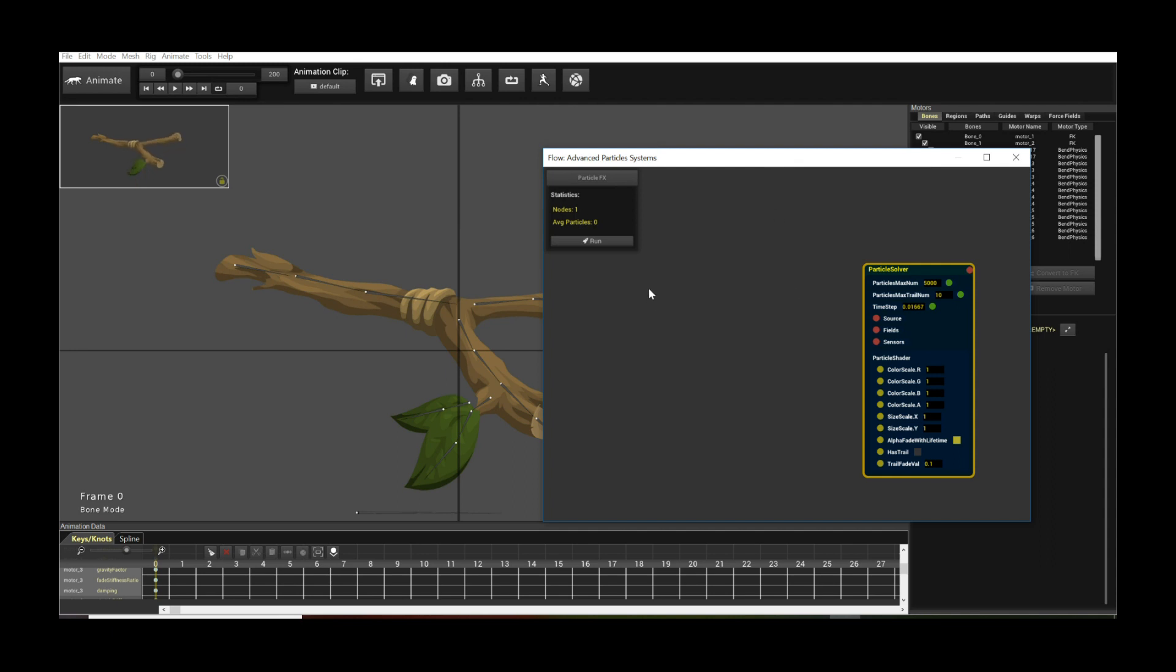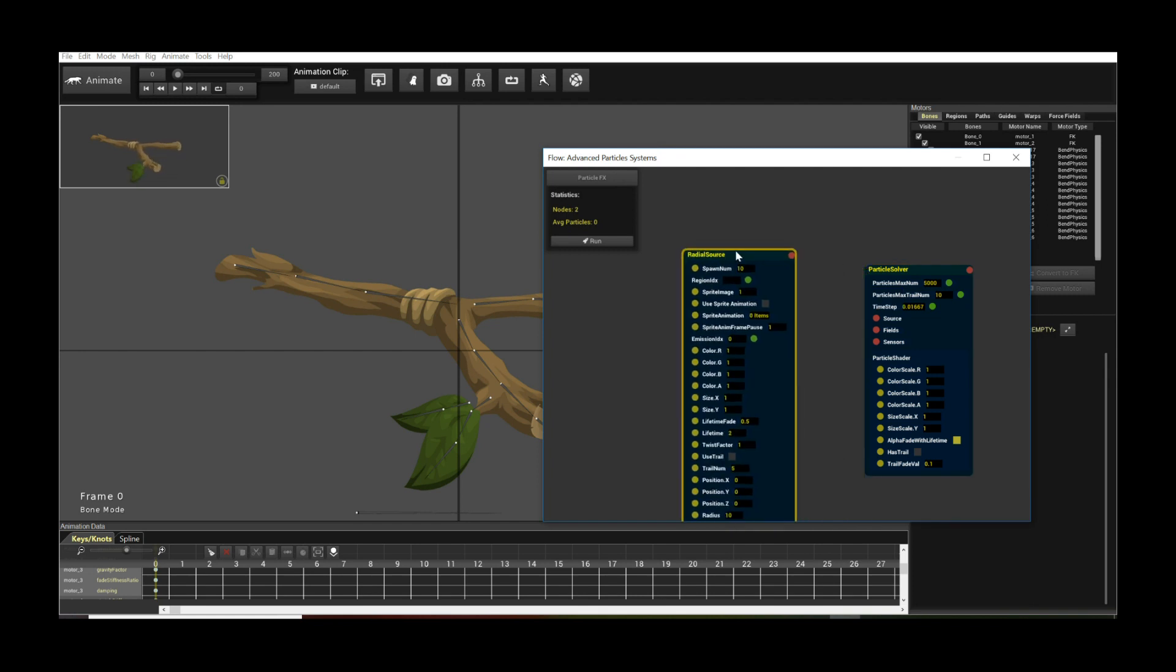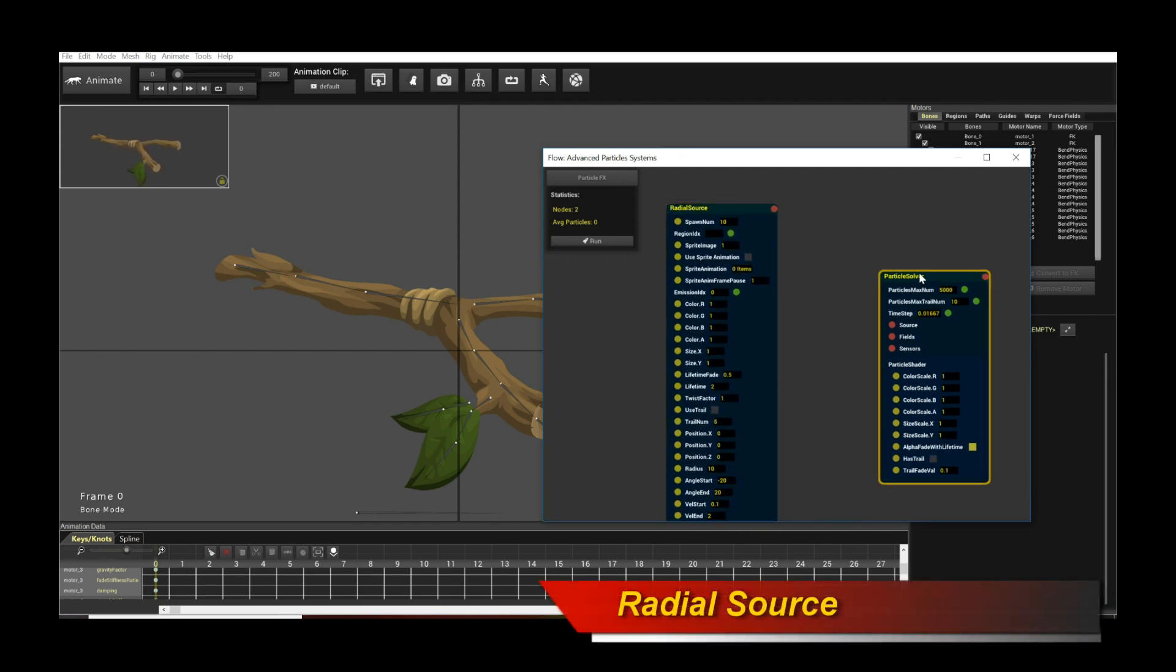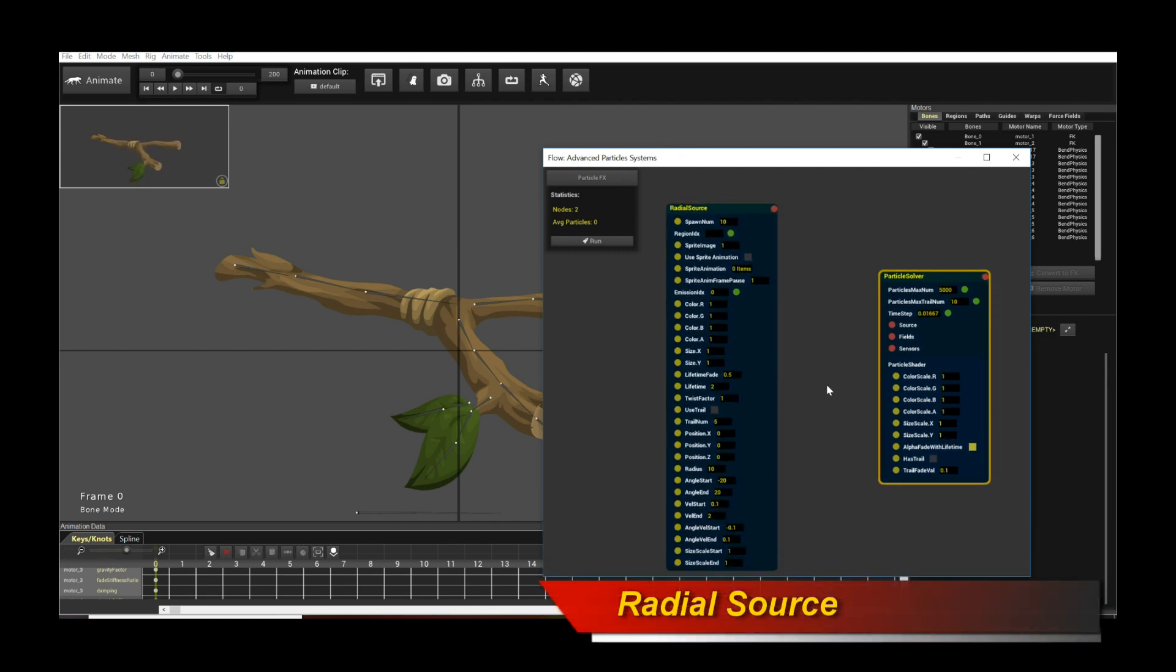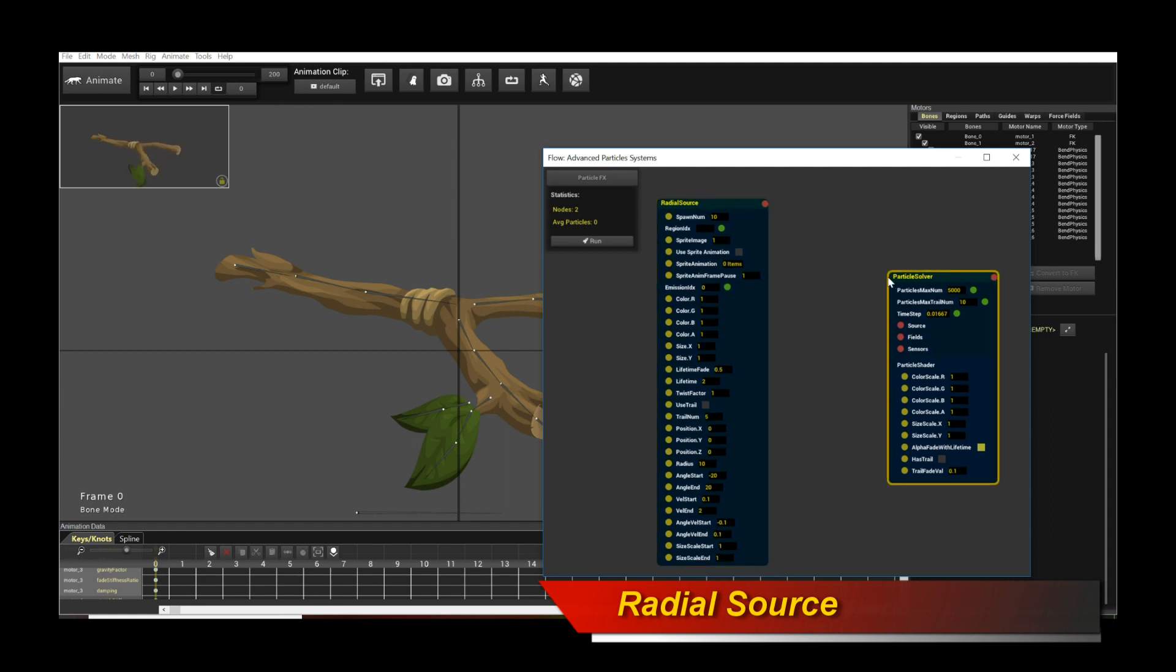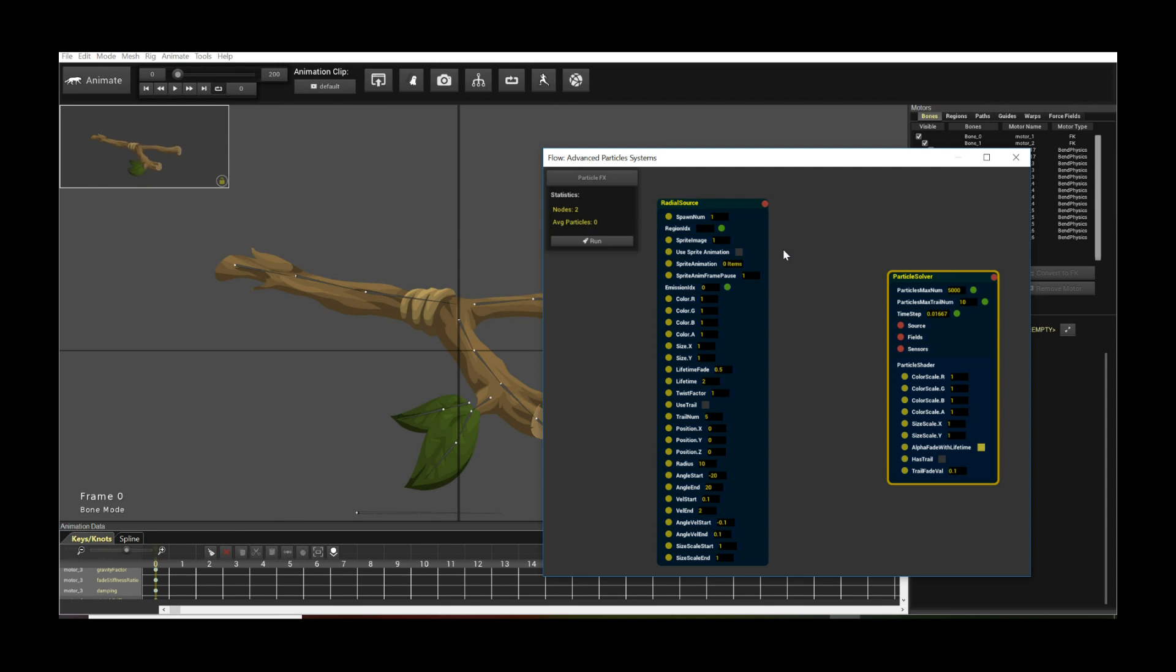So we have the particle solver by itself, again not very interesting. What we need now for the solver is a source. The source is where the particles are created or spawned. So we move our mouse over to these sources and we will pick a radio source. Now there are many options on the radio source but don't worry, don't be overwhelmed by it because you just need to tweak a couple of them. The first thing I'm going to do is the spawn num. This is the number of particles that spawned per frame or per time step. I'm going to set it to one so there's less particles. Too many particles might overwhelm the system depending on how much RAM you have.